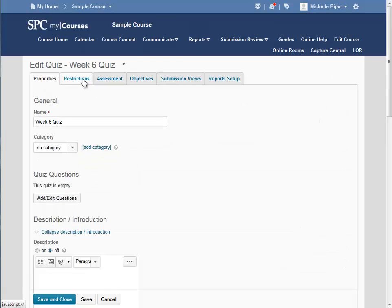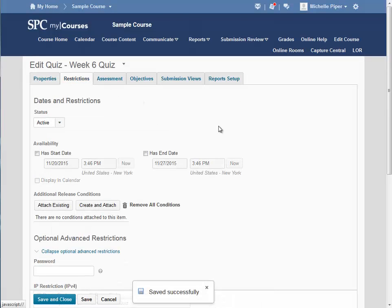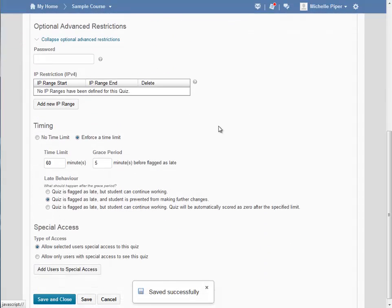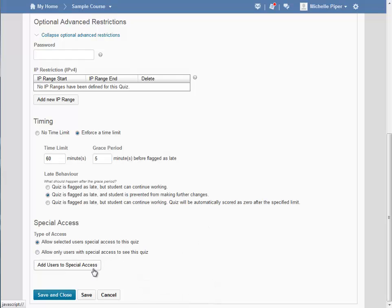Click on the Restrictions tab and then scroll down to the bottom of the page. Click on Add Users to Special Access.